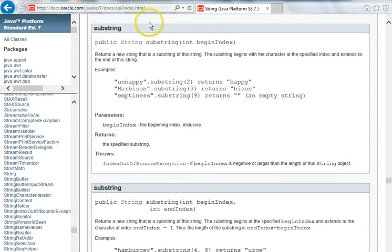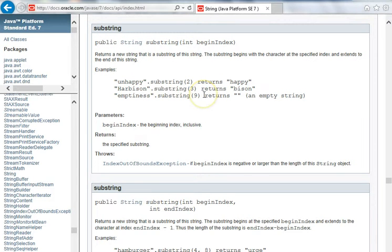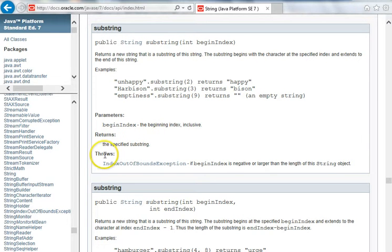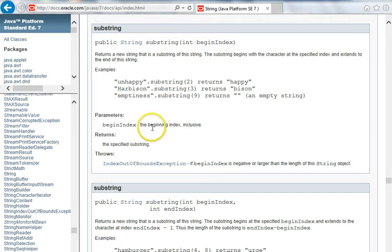Here's the signature for the function at the top, a description, some examples, the parameters, the begin index, what they mean, the return value, and any exceptions that it throws. So looking at this, the begin index is the beginning index, inclusive.